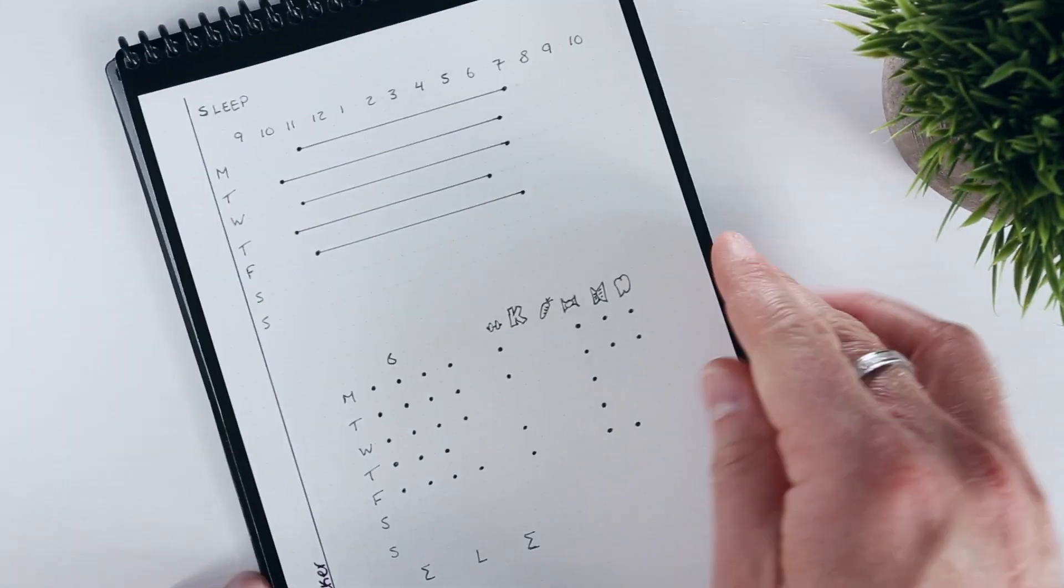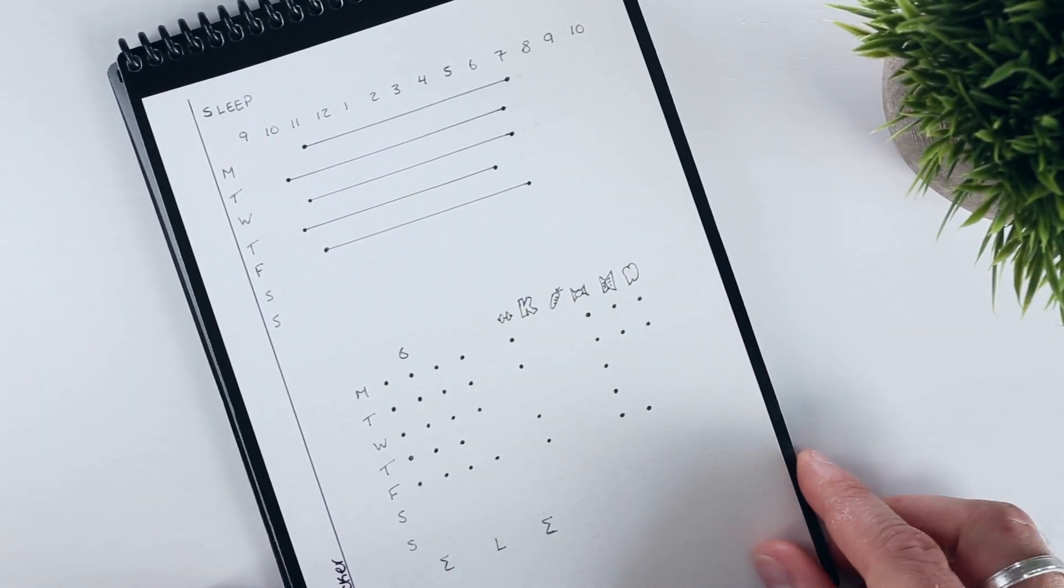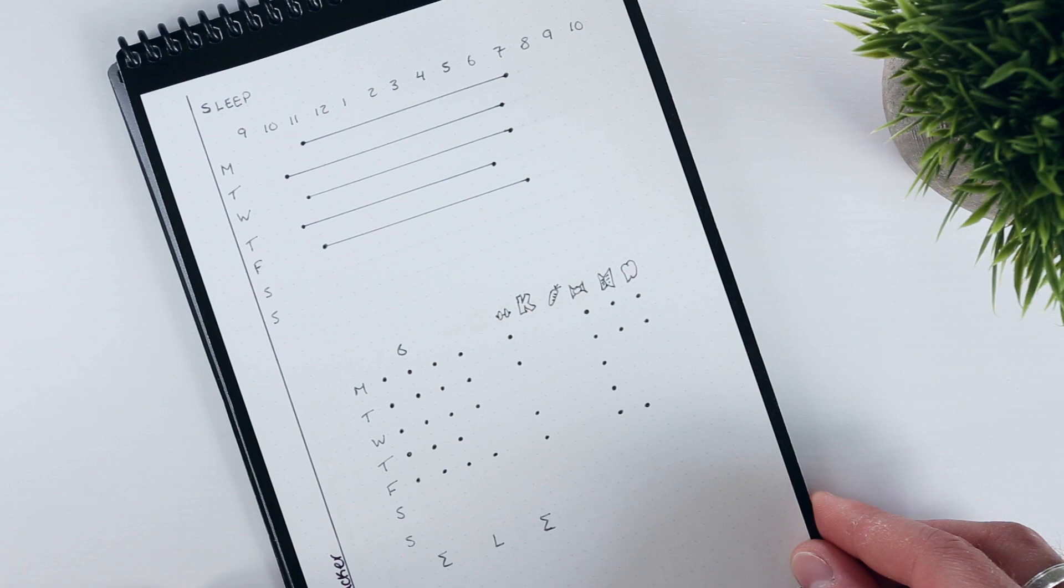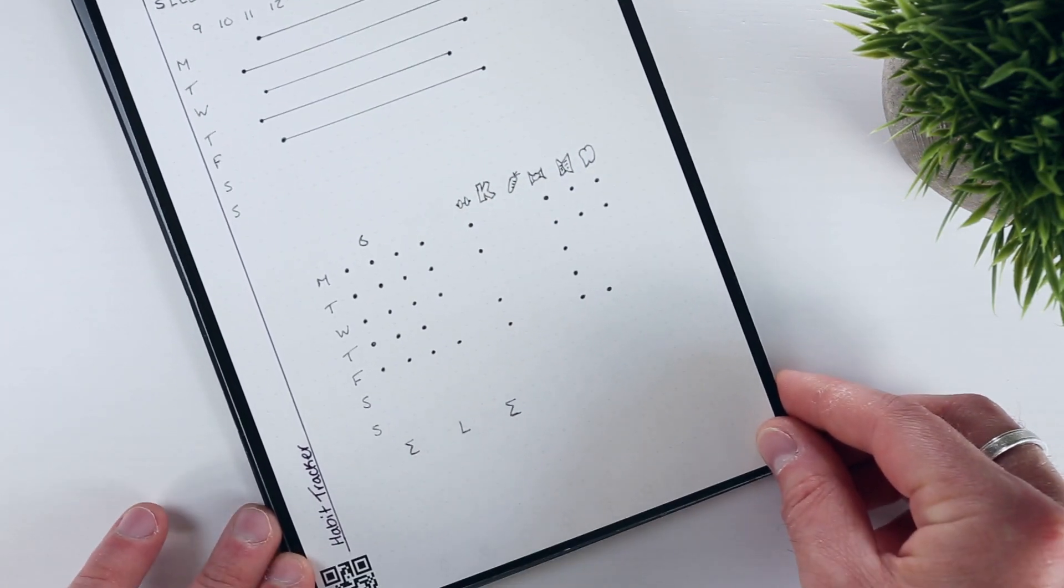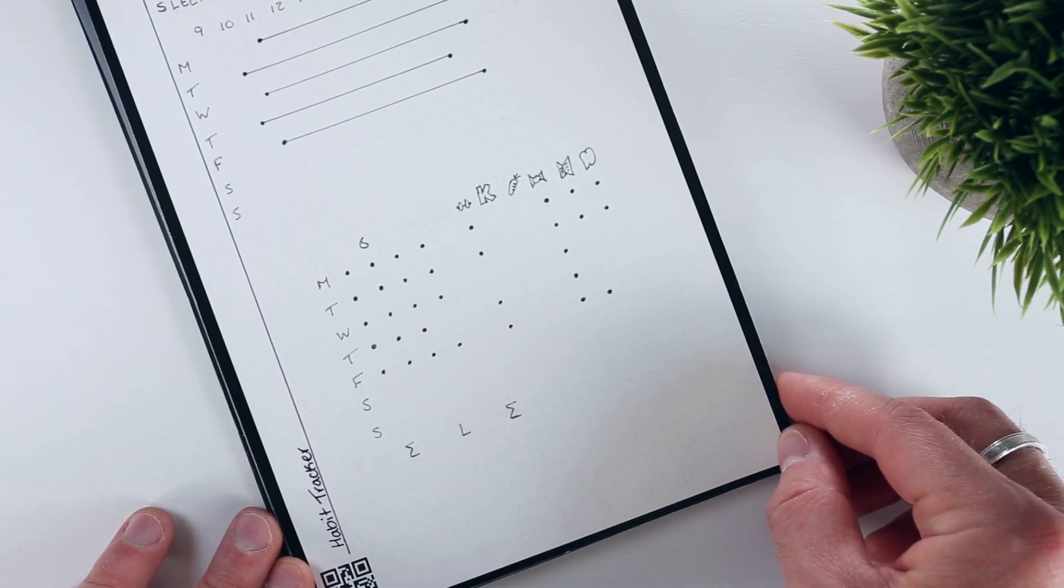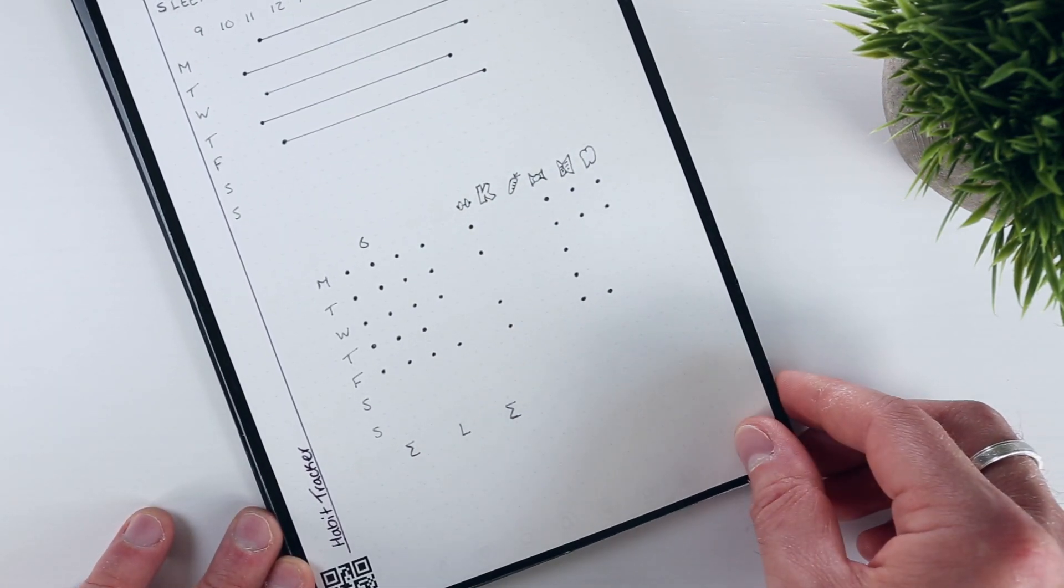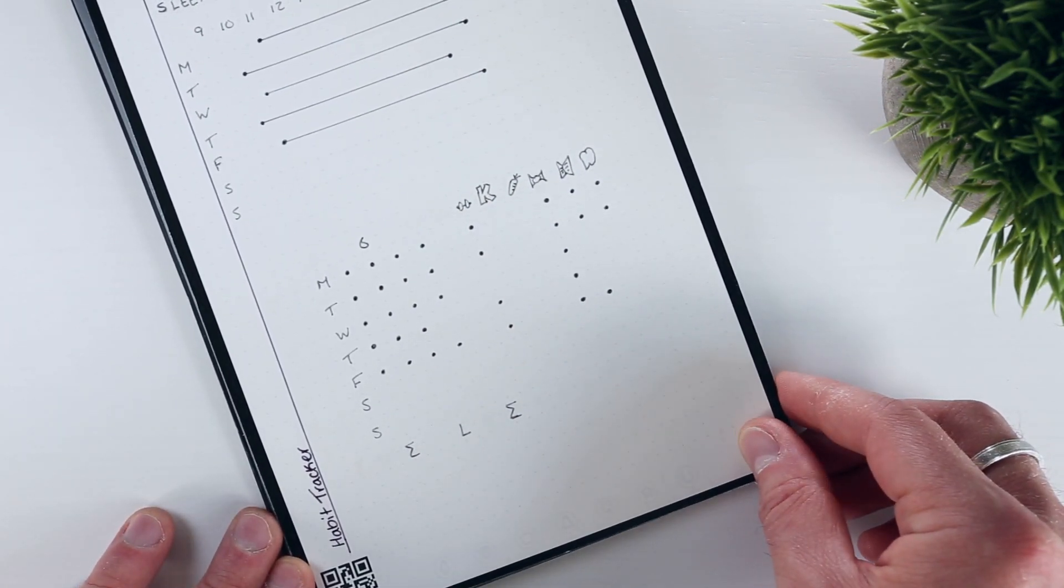Following this, I have a habit tracker, which I use to document my sleep, water consumption, and progress towards the 5 or 6 habits that I am currently paying attention to.